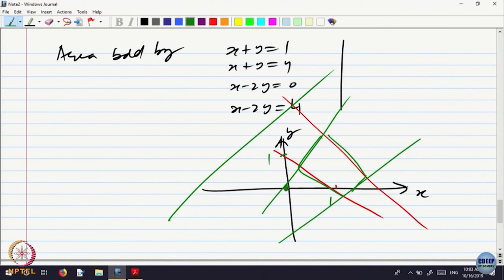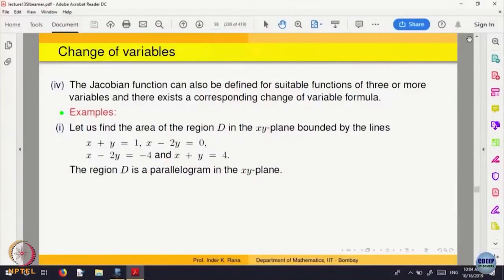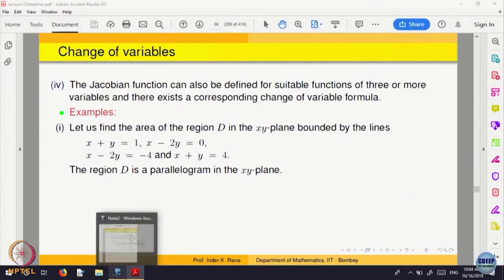Of course, using ordinary geometry you can find the area of a parallelogram. But we want to transform this parallelogram into an object whose area is easier to find. What is the transformation we should be doing? The region is a parallelogram in the xy plane.